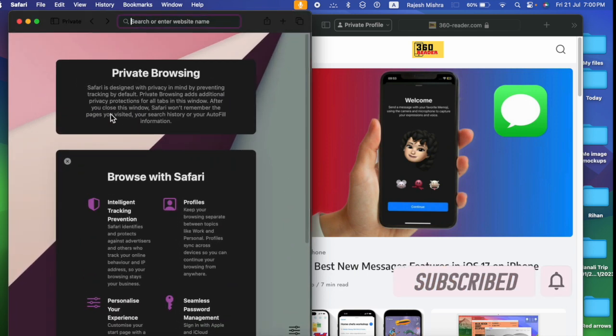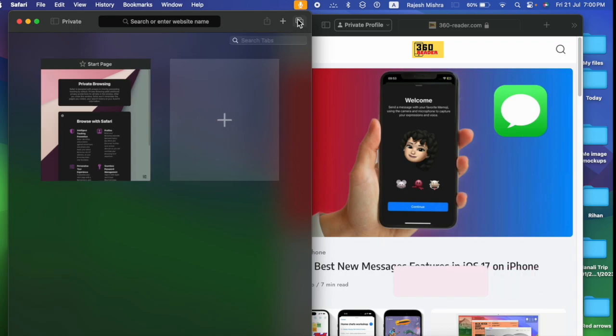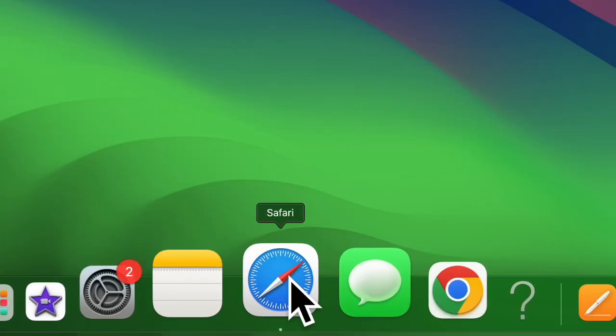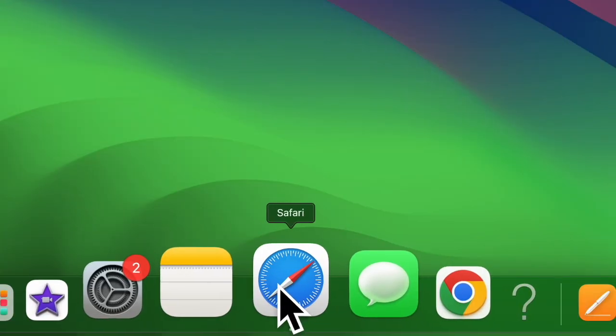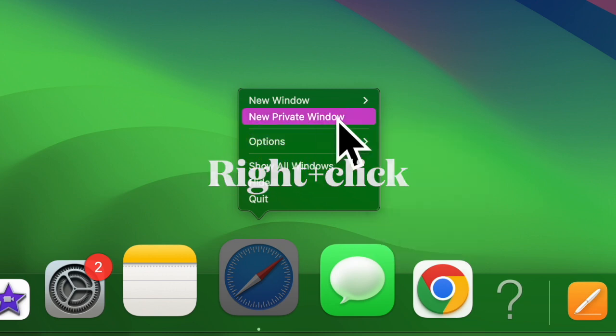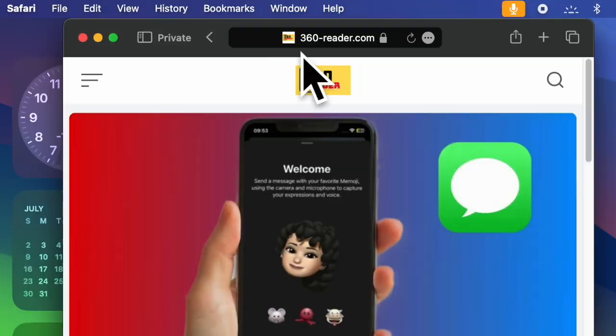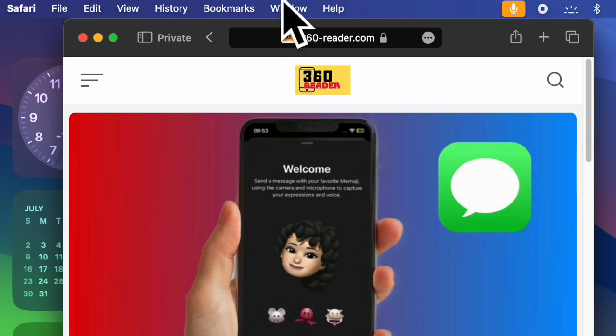That said, let me show you how to quickly lock Safari private windows on your Mac. First, open Safari on your Mac. After that, right-click on the app icon and choose new private window. Next, click on the Window menu at the top.